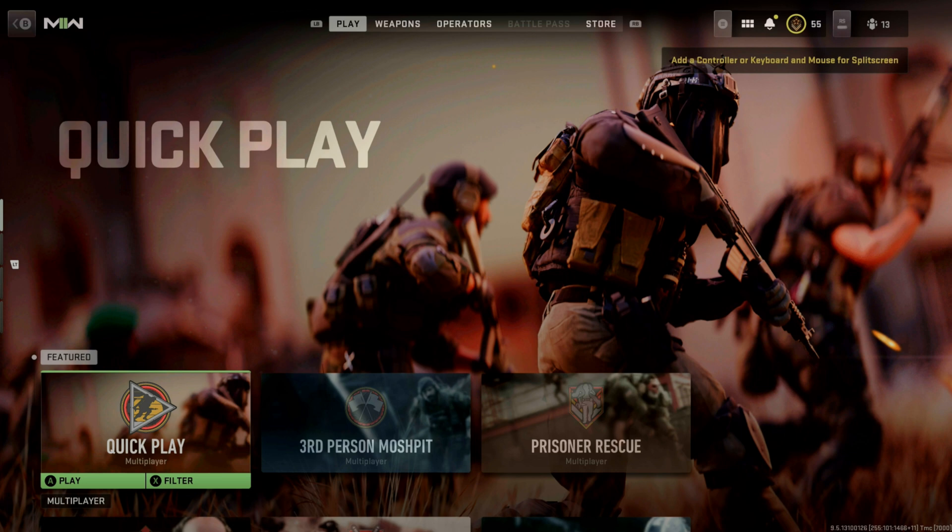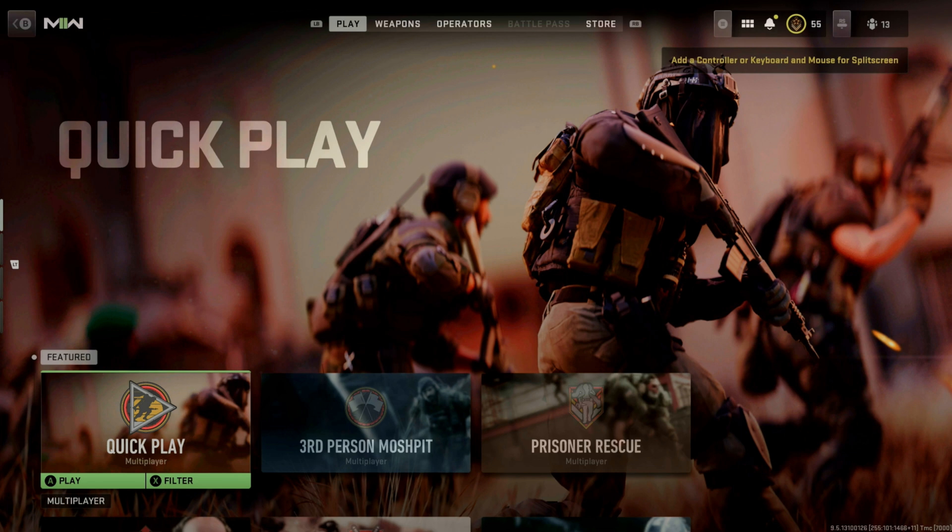Some people think that you need to find a PlayStation or someone with a PlayStation account to turn off crossplay and then log back into Xbox and the crossplay will be turned off. But actually, there's a way to turn off crossplay right on the Xbox. So I'll walk you through it real quick.